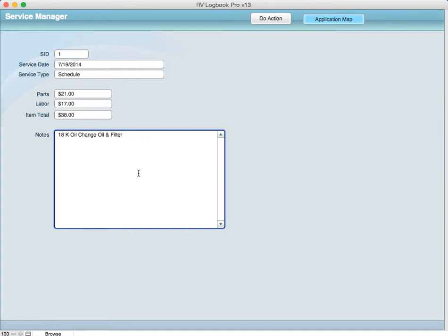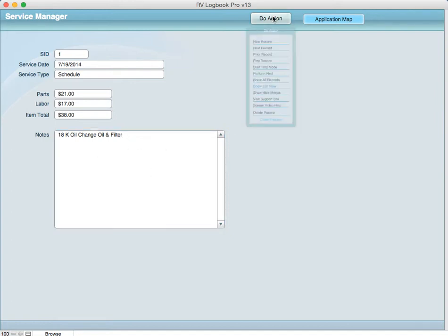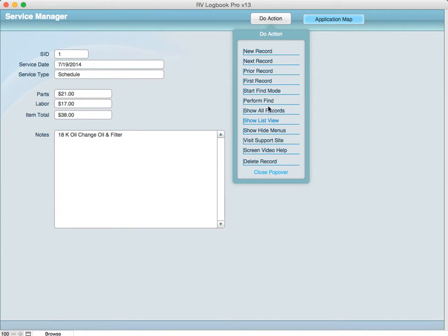And then again when you're doing your searches and finds, if you're looking for data in a find you can use this particular field for looking up maybe all the scheduled things you did or unscheduled and then within this field you still have the ability to search for a word or phrase.